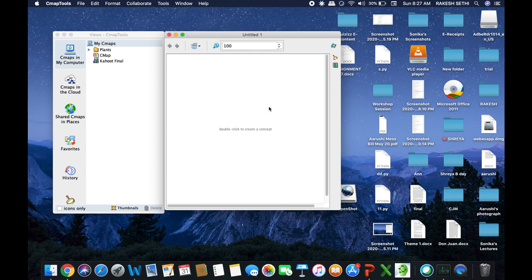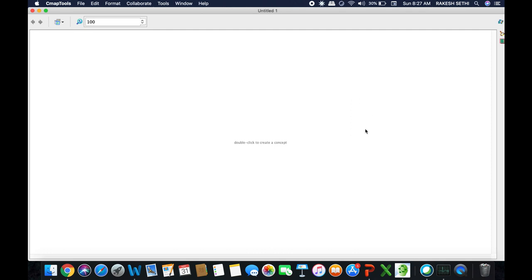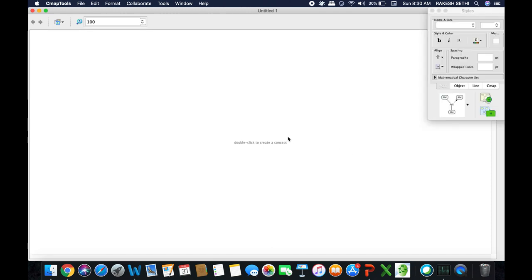To build a cmap we need three things. One is called a concept node — a rectangular box where we put all our major ideas or topics. Then we need connecting phrases, which are placed between two concept nodes. And then we need connecting lines to connect these concepts or ideas. These three things we shall be creating on our cmap.